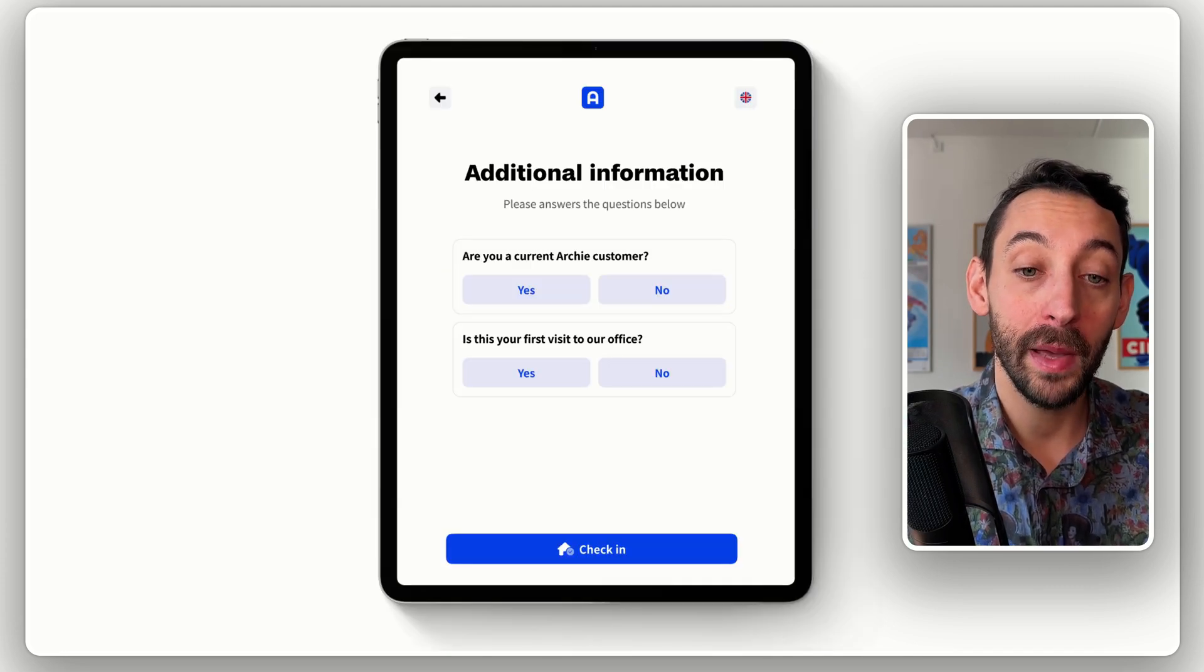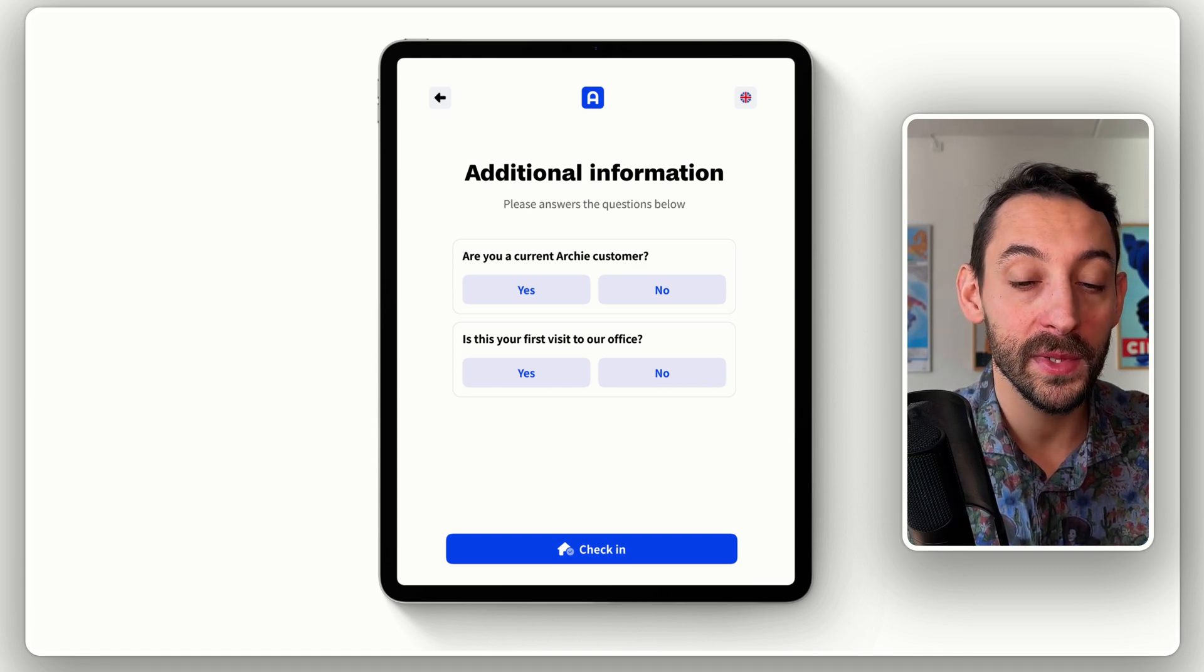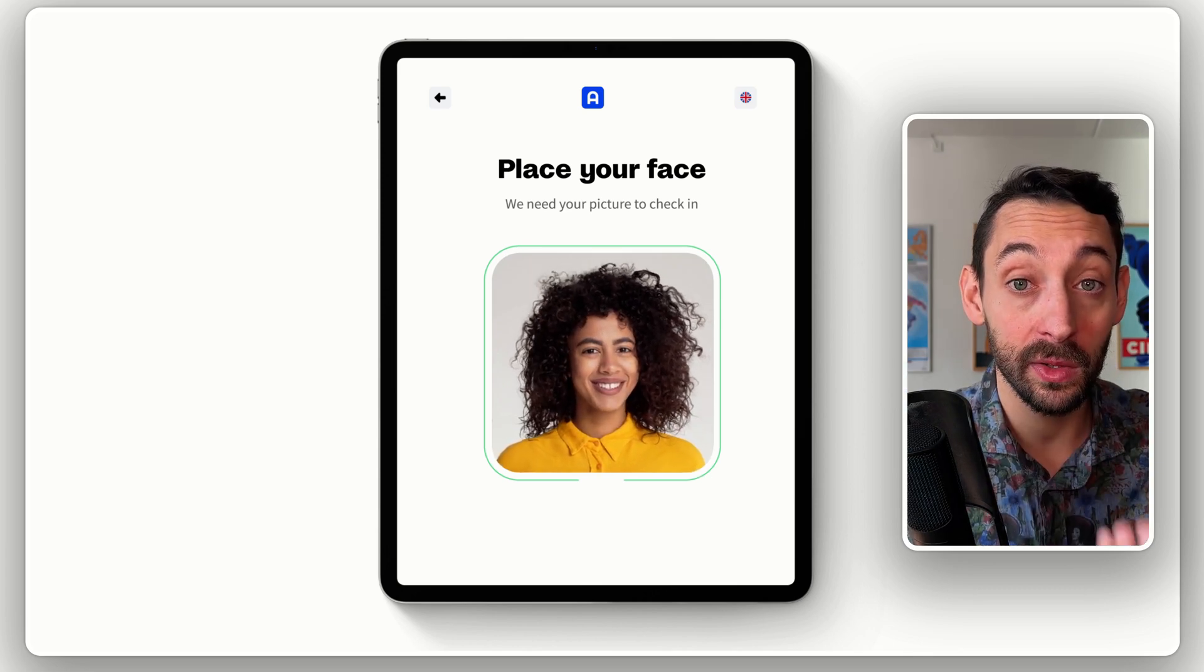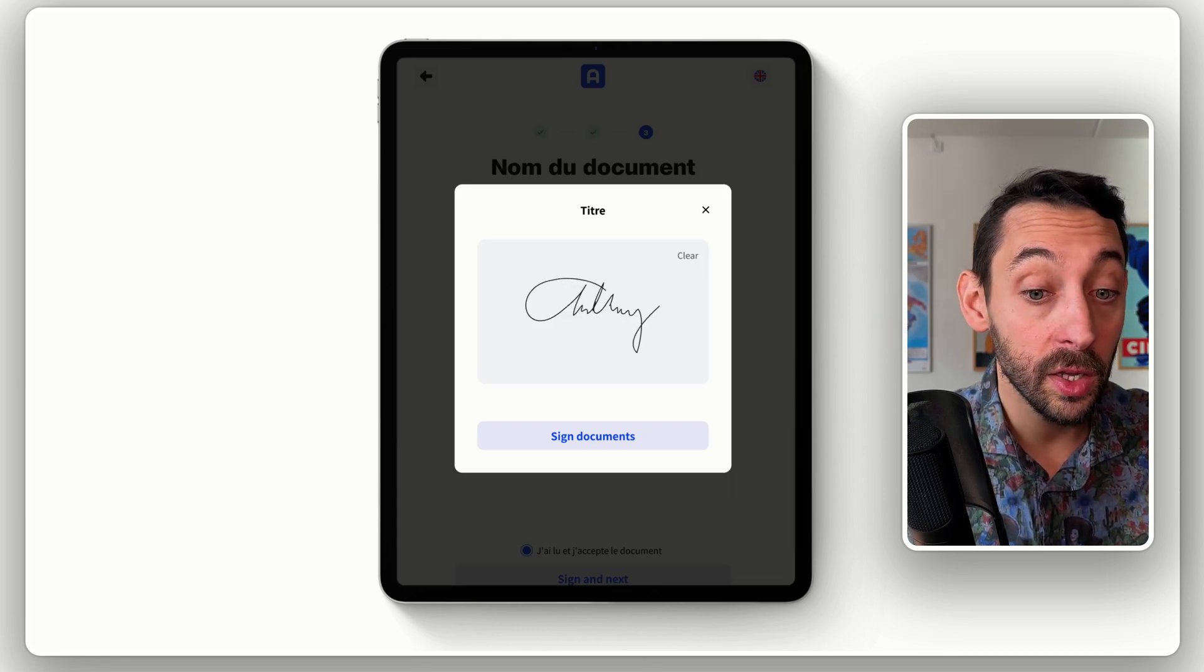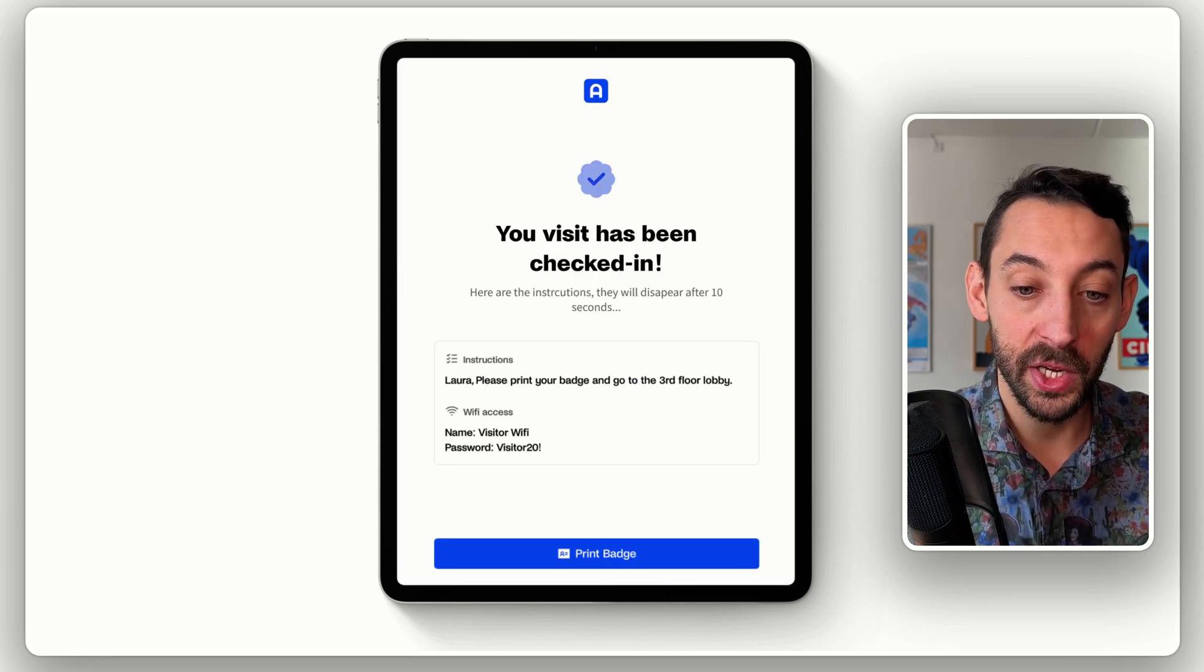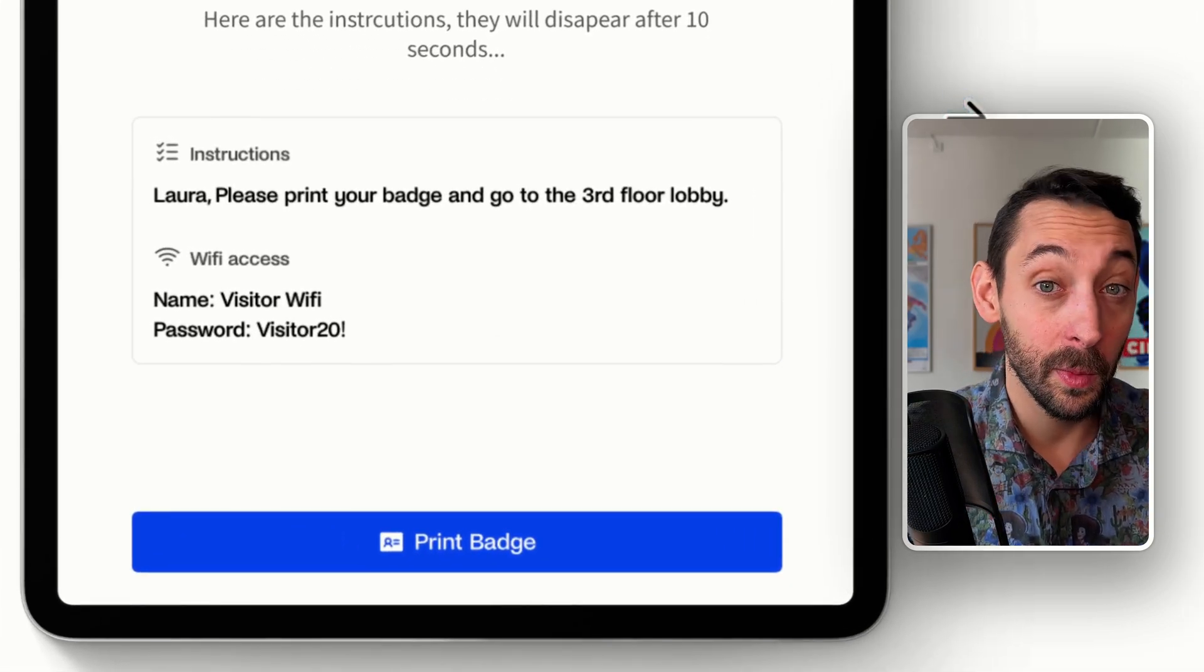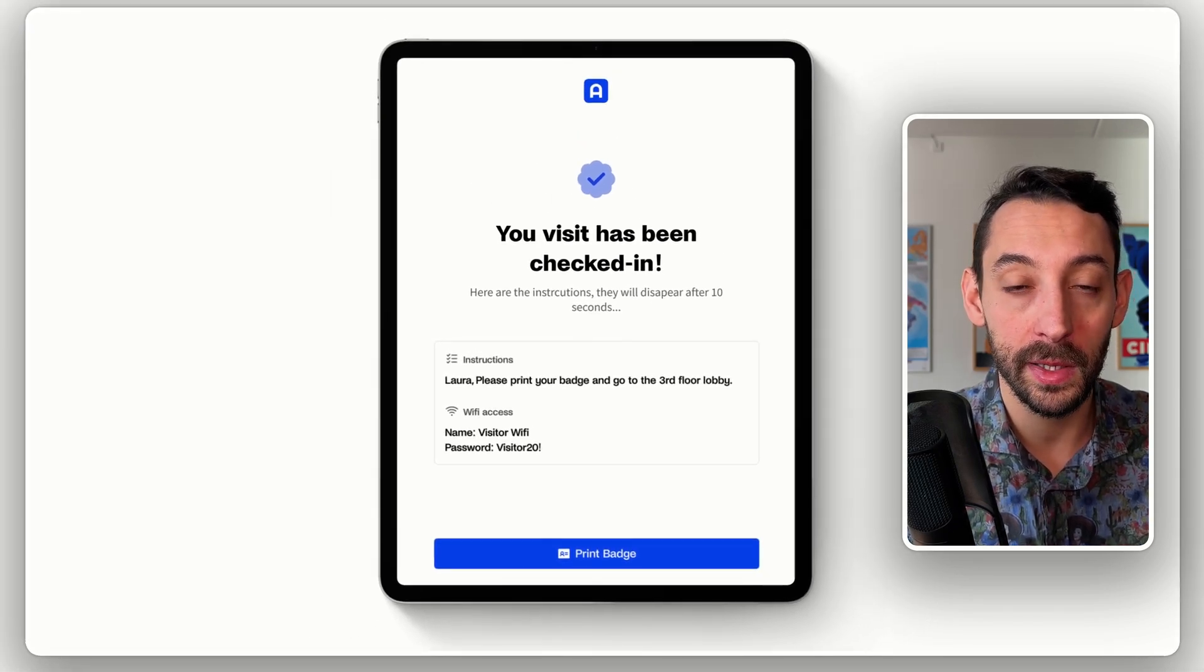And from there, based on the visit type, you would have specific steps. So it could be custom questions and forms, like I mentioned earlier. It could be requiring to take a picture of the visitor. It could be requiring the signature for documents like an NDA or other types of documents. And from there, the visitor is checked in. You can set up instructions to let visitors know where to go. You can set up automations to automatically print a badge, for instance, share access to the Wi-Fi and all of that.